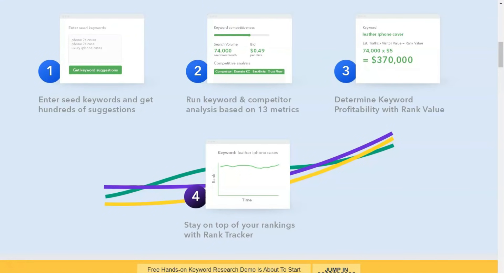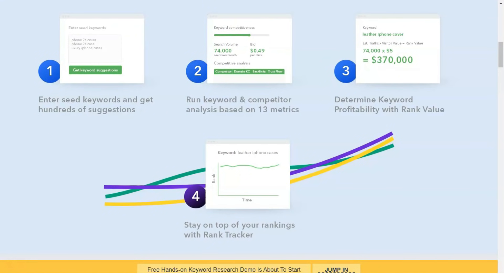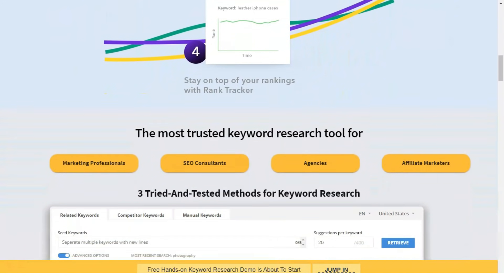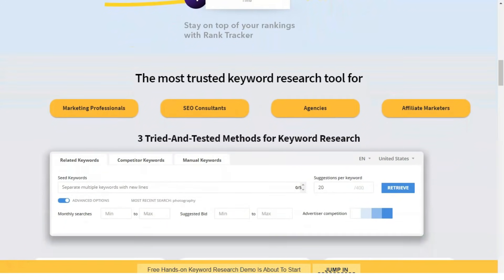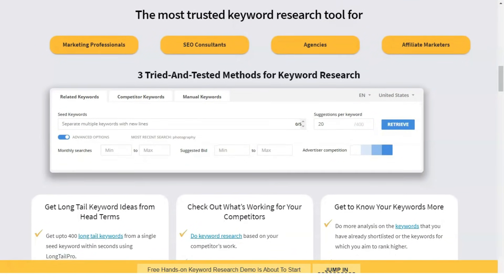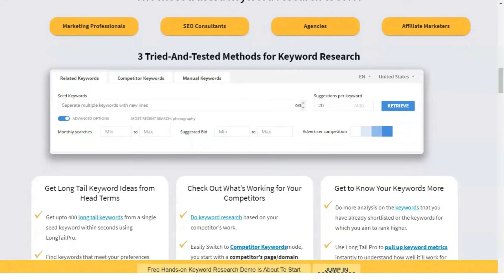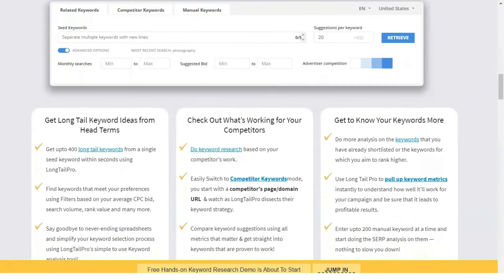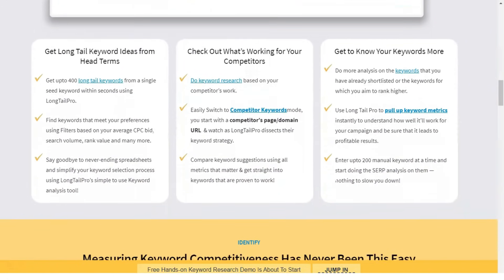In SEO, it's important to do semantic observation to find the keywords that are most relevant to your site. Longtail Pro is the SEO tool we tried. It is designed to help you find long tail keywords — low search volume keywords. Using these keywords can actually be a very good strategy in the long run.